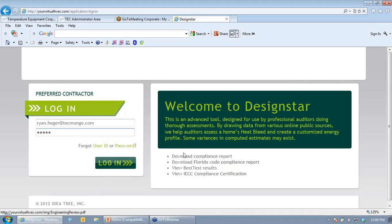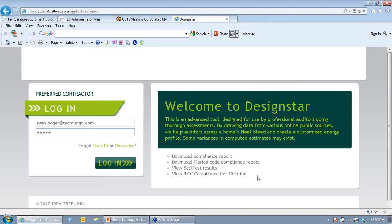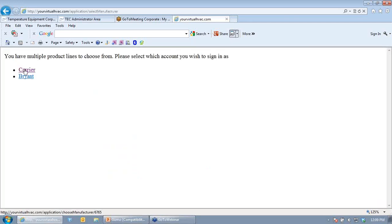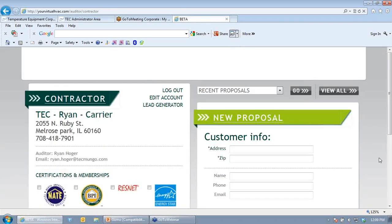Once logged in, you'll see your profile information — name, address, phone number — which you only have to set up once. If you're doing an audit and you're BPI certified, you can check that box and the logo will appear on your final reports. I'm LEED and ASHRAE, so I'll check those boxes. You can also indicate ACA membership, Energy Certified HVAC Contractor, HQEDO, or ResNet rater status, depending on what applies to you.